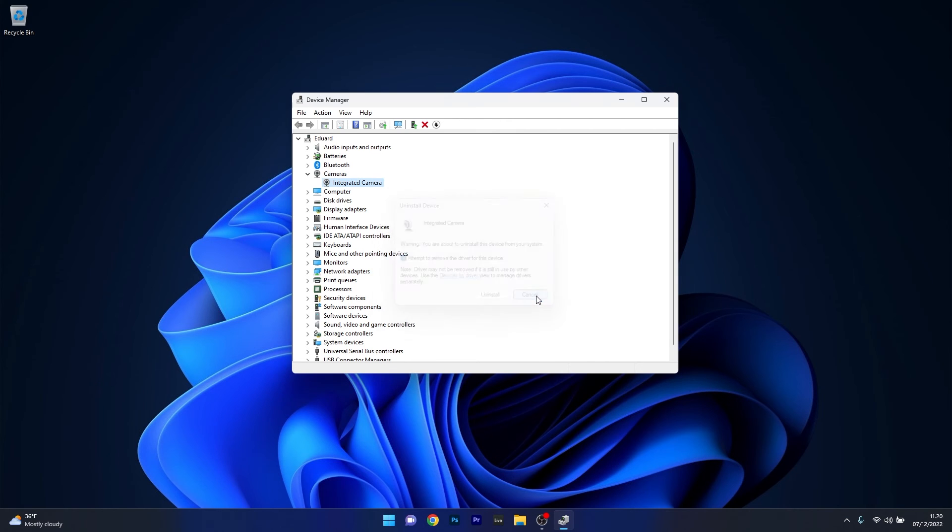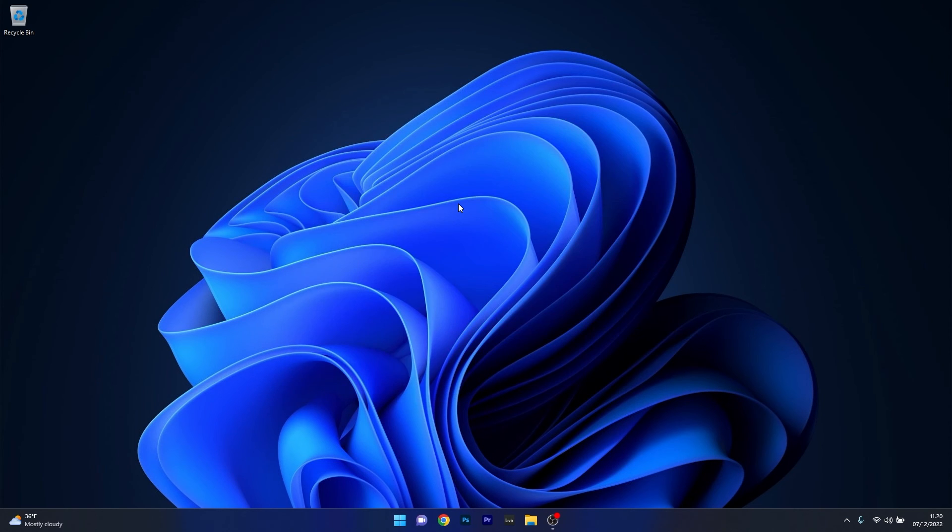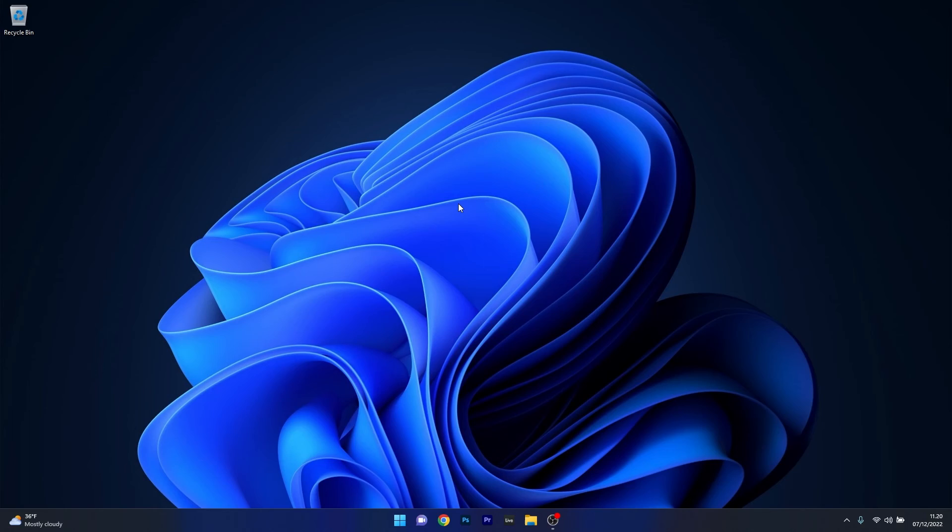You can then close this window, restart your computer and then you'll see that Windows will automatically reinstall the integrated camera for you. And you can check if the problem still persists.